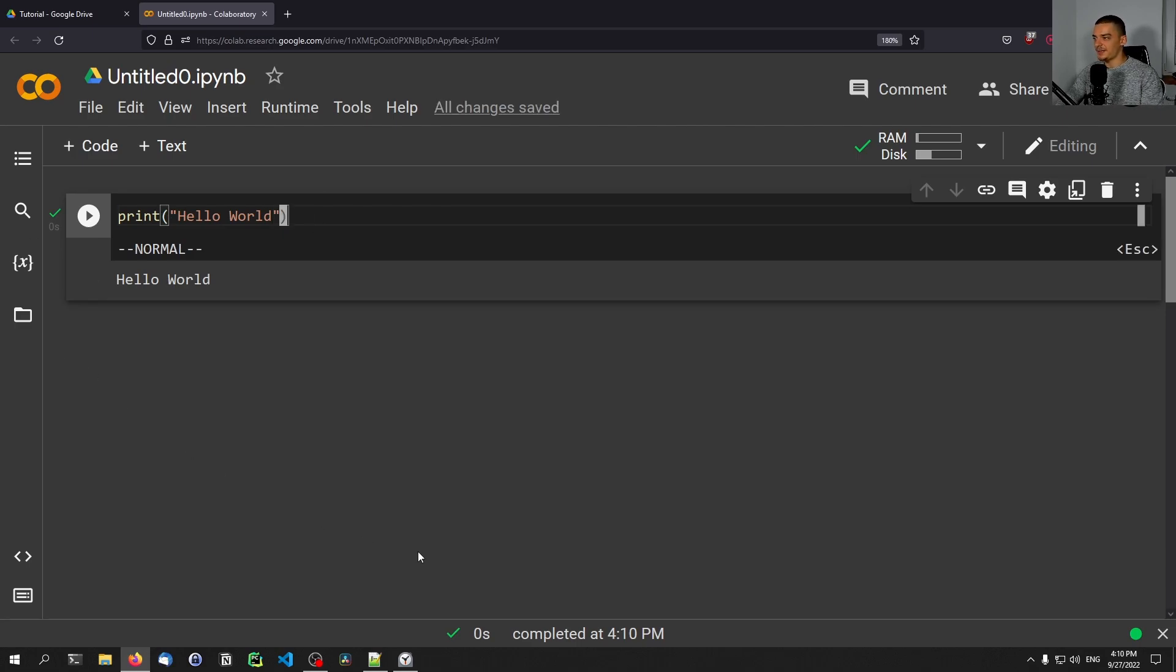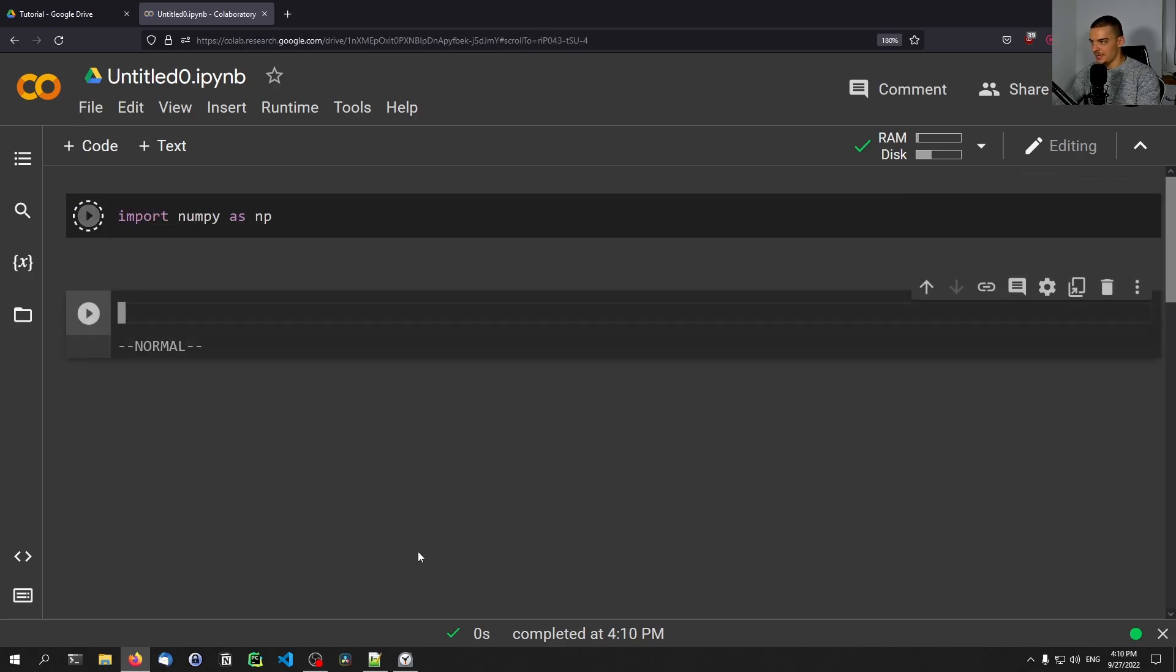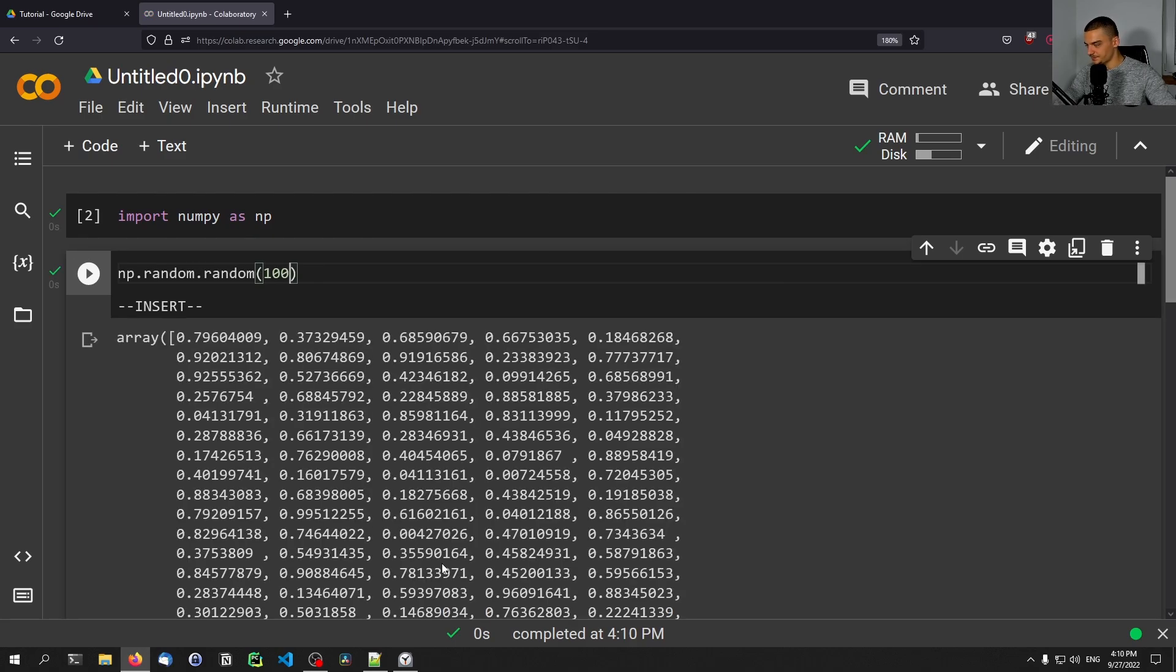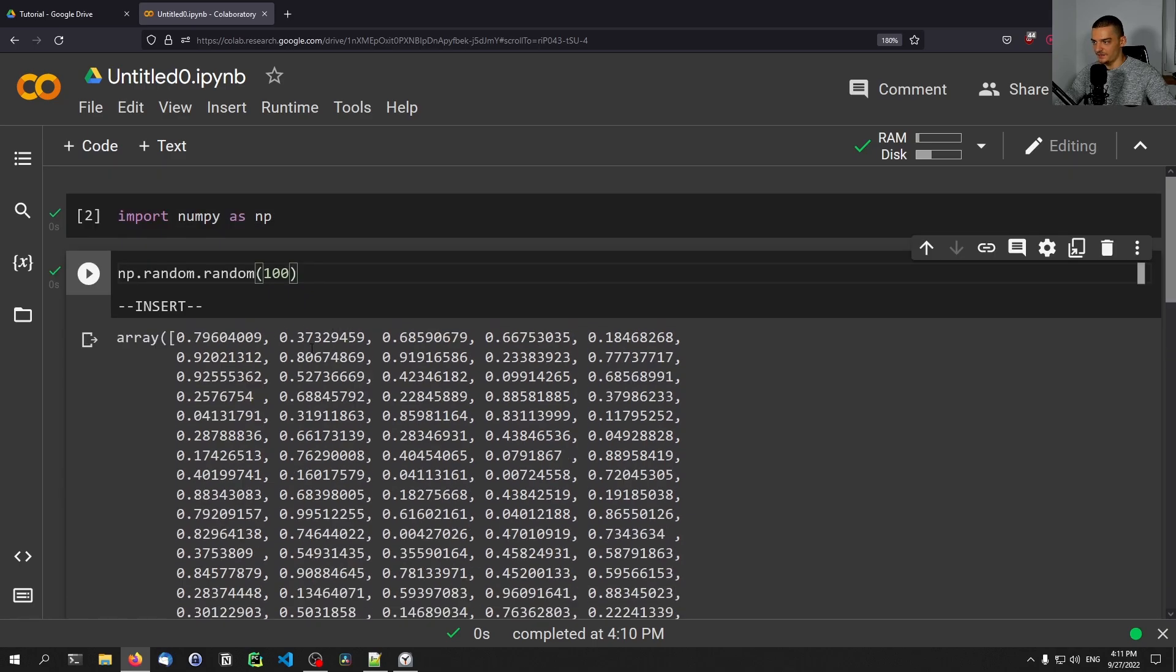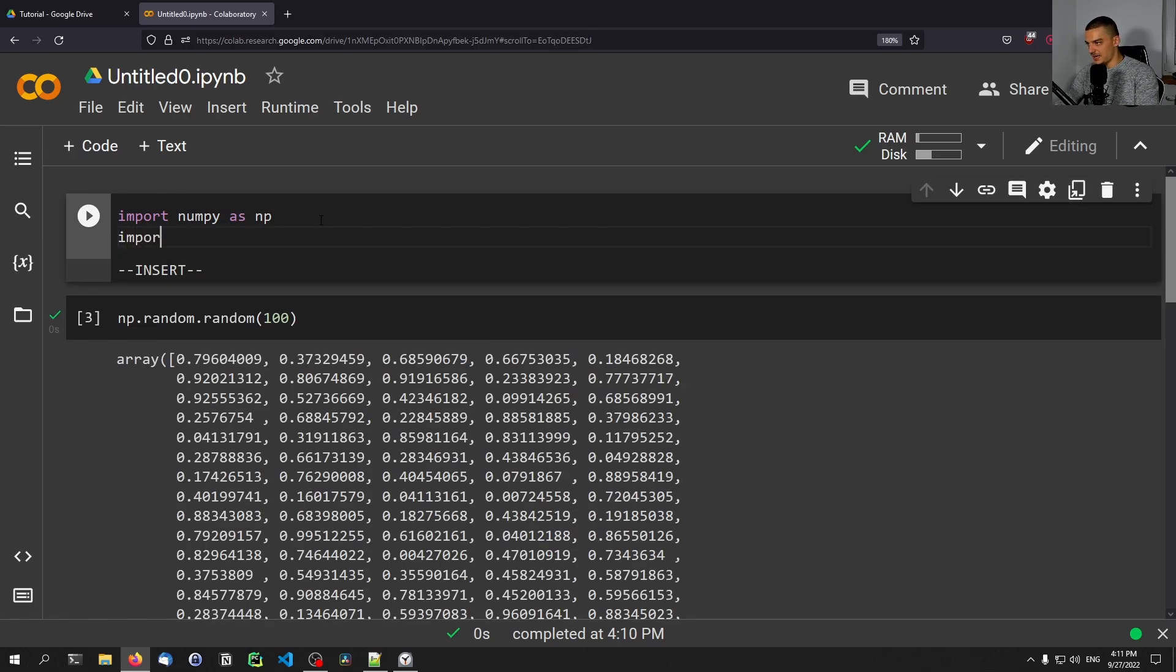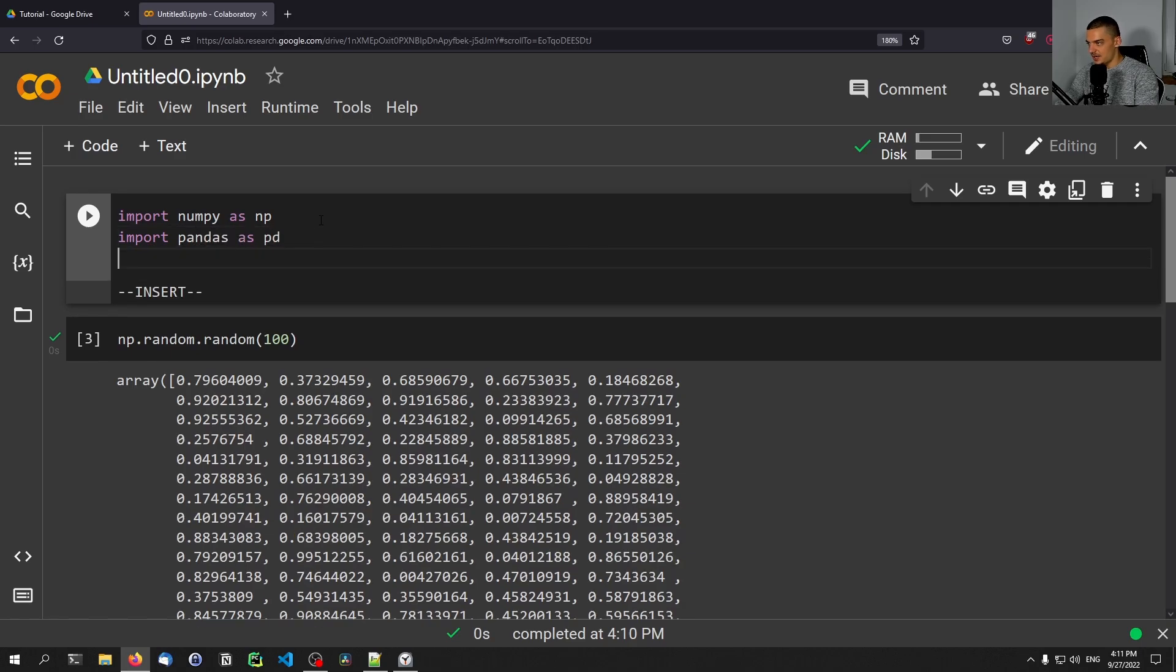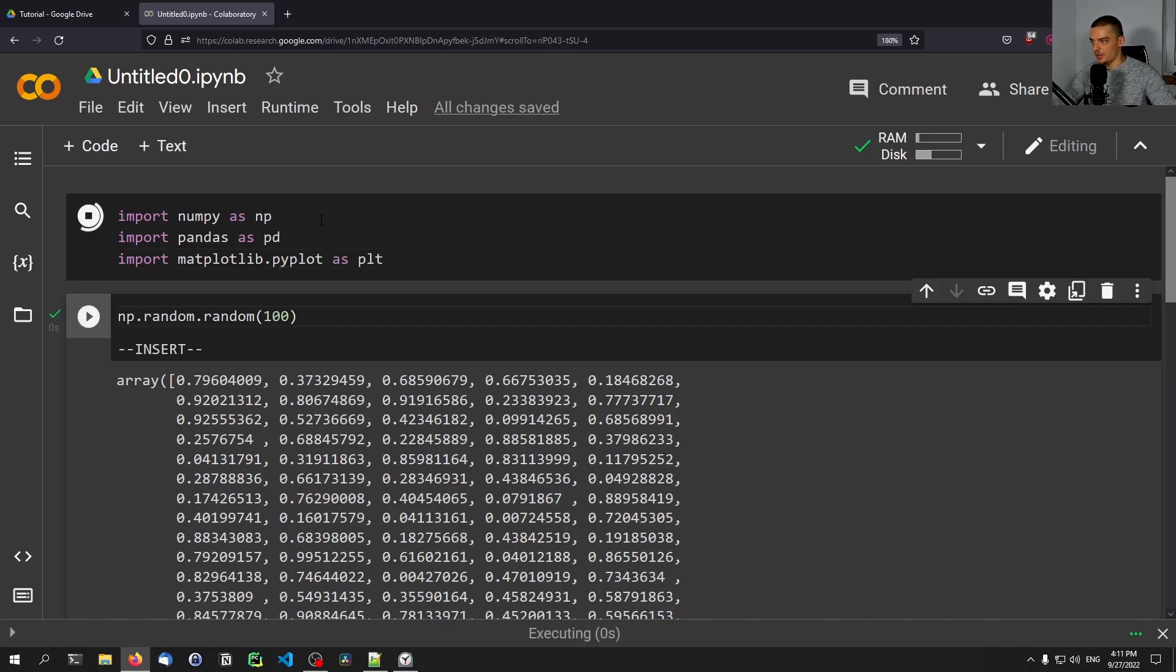This environment already has libraries available. We can already go ahead and say import numpy as np, and we can say np.random.random 100. This produces an array of 100 values from zero to one. So we have numpy available without having to install numpy. I think this is true for a lot of different data science libraries. So we have pandas as pd, we have matplotlib.pyplot as plt.